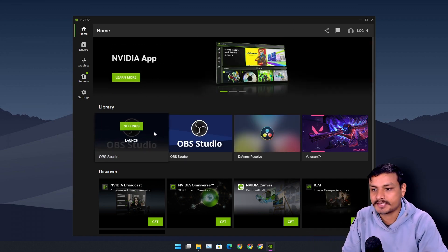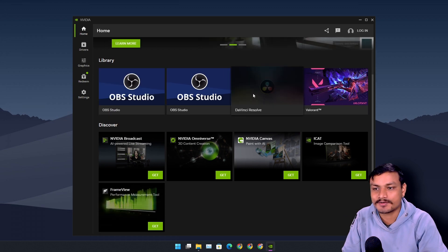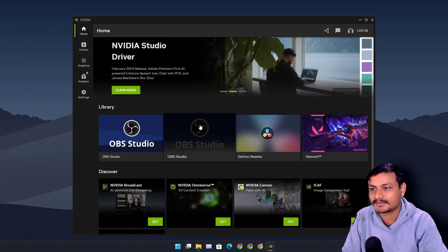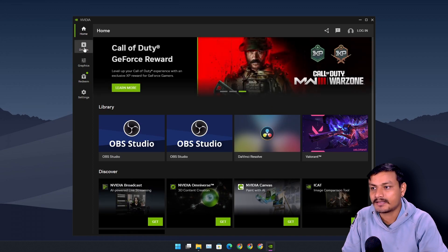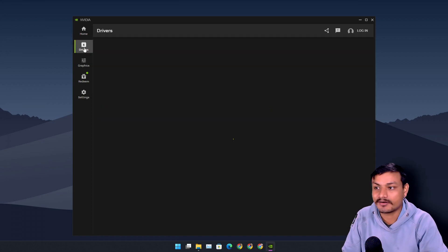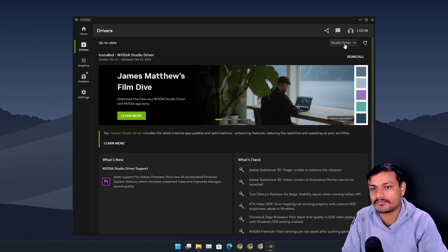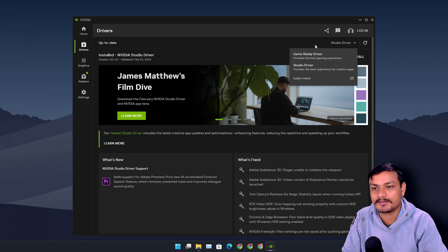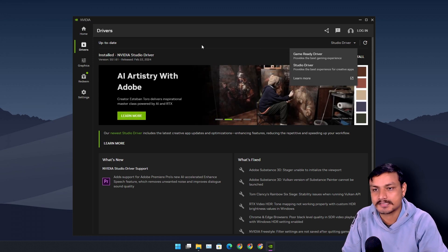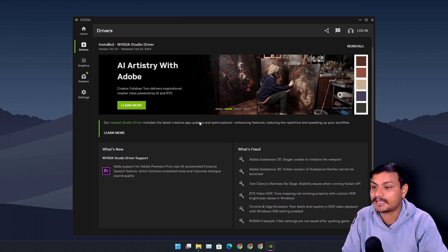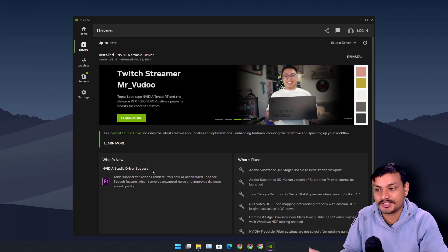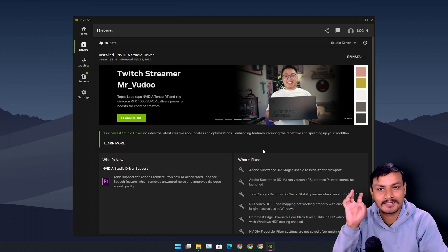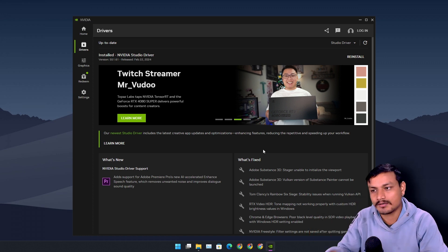This is the home page — you can see all your games, apps, news, and everything. We have a driver section where you can download drivers and switch between Game Ready and Studio drivers. You can also see the change logs for the latest drivers.